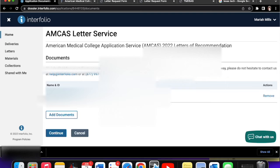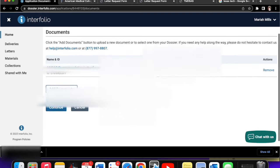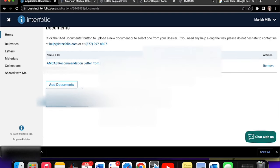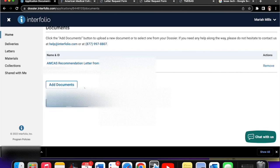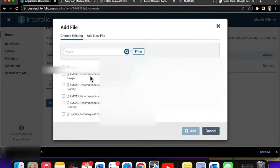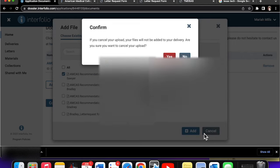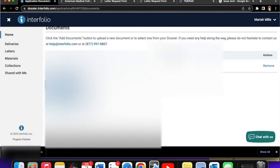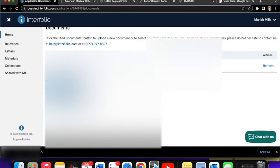And great. So now it's here. And if you wanted to add more documents, you could, like if you wanted to add more letters to this submission, you could go add documents and then click another one if I wanted to, but I'm only doing one right now, just for the sake of this video. And now we click continue.